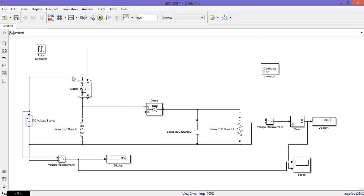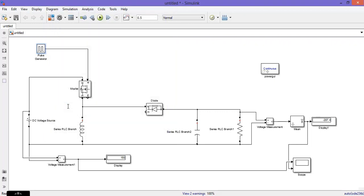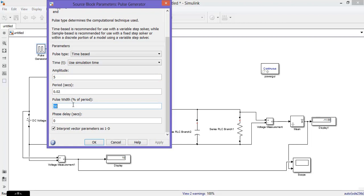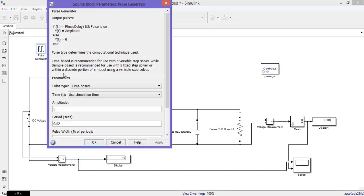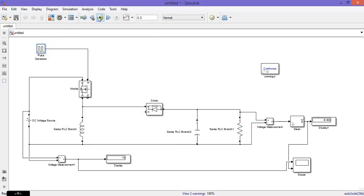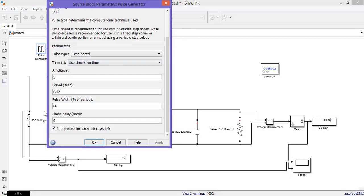Assign the input as 10. Now, if the pulse width is less than 50 — for example at 40 — it is giving an output of 9 volts, which is less than the input of 10 volts. Below 50% pulse width, the circuit is acting as a buck chopper.